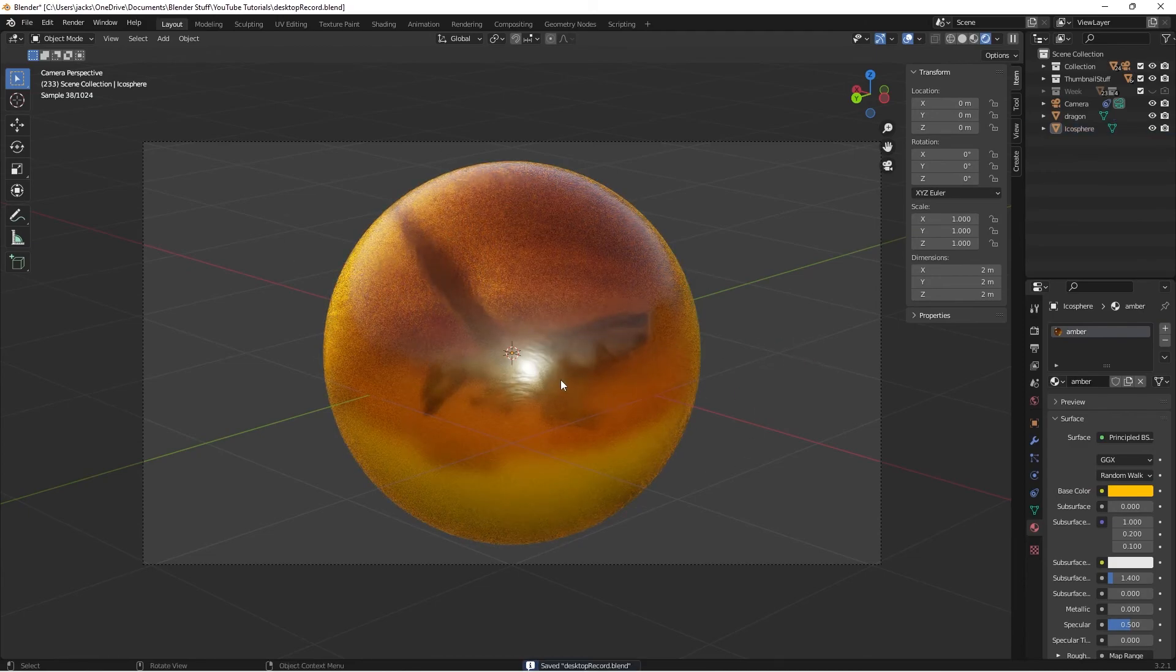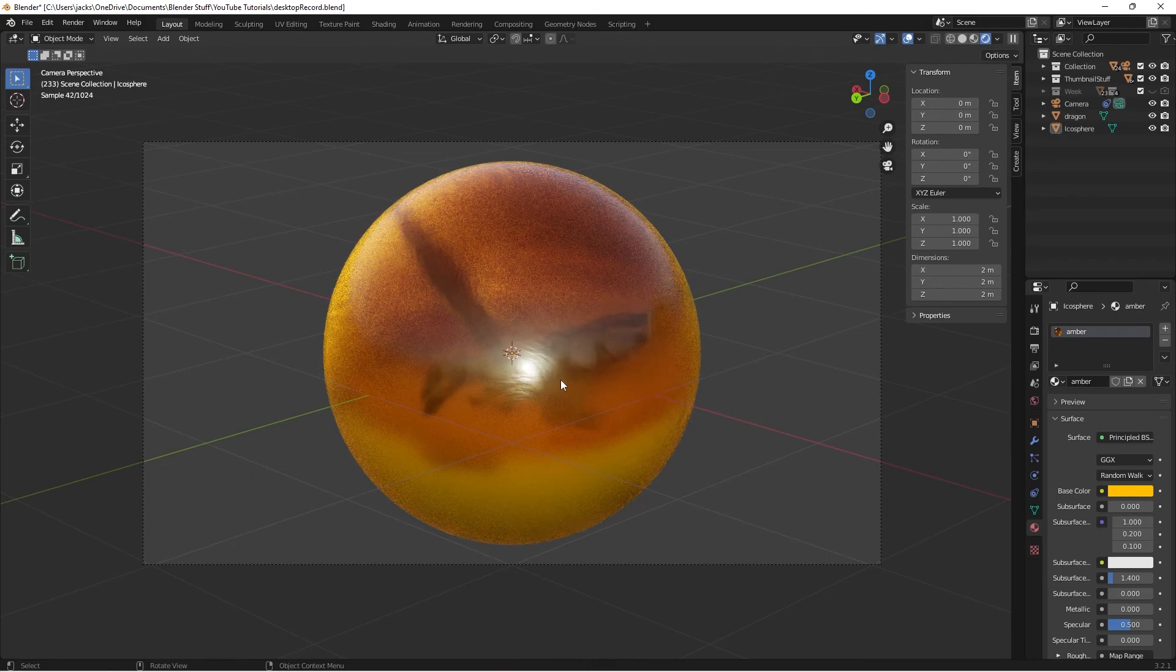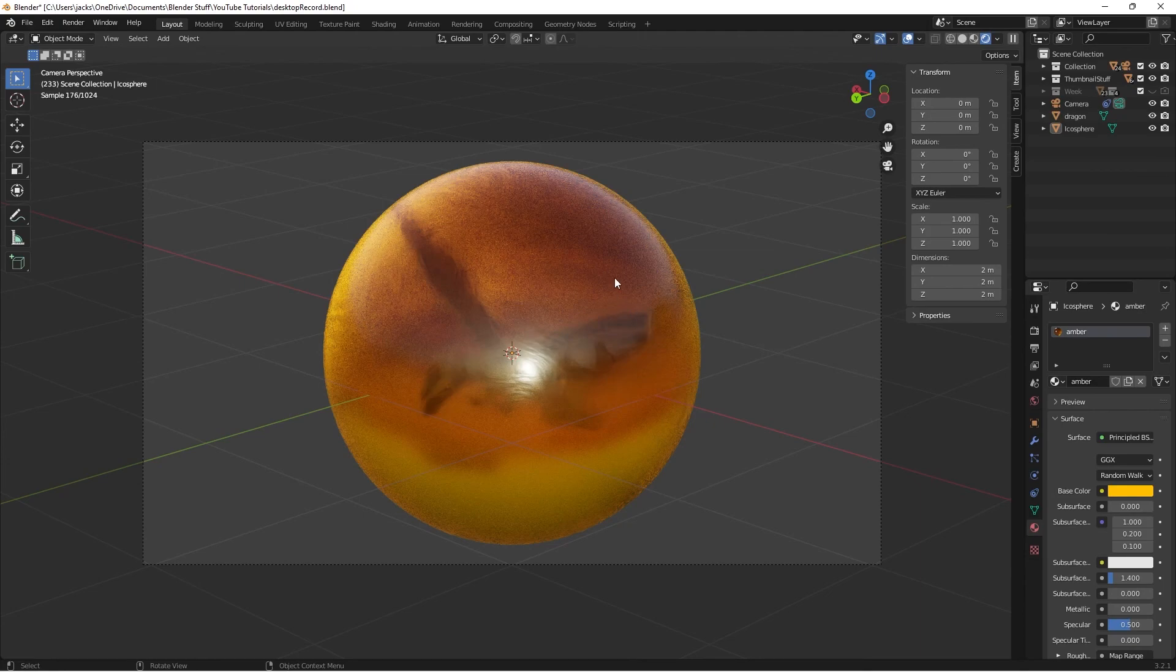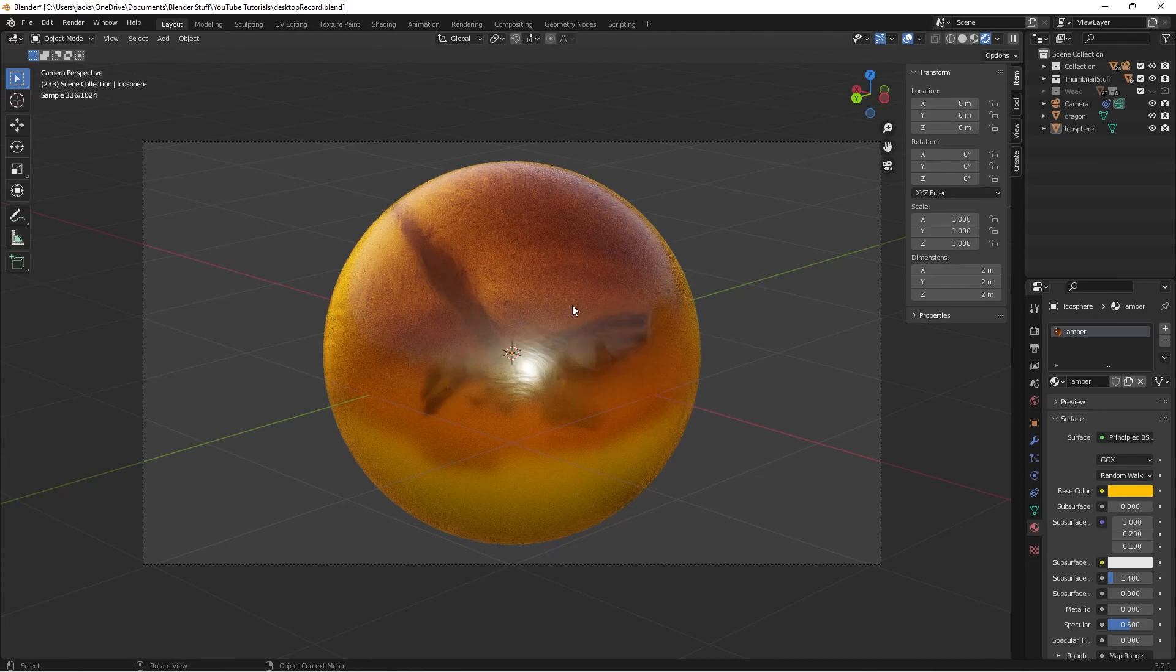Obviously, the higher the samples get, the less grainy this looks, but this is the final material. Obviously, you can change colors around and stuff like that to make this your own. But yeah, it's super cool. Anyways, I will see y'all guys in the next one.